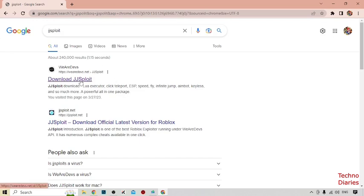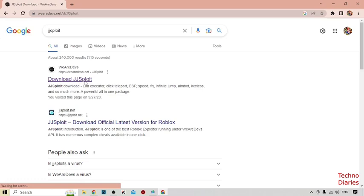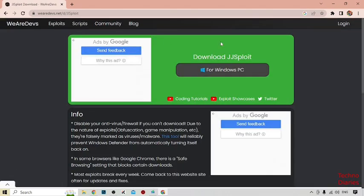Now after that, click on first link. As you can see, download JJ Spotlight for Windows PC, you have to simply click on it.